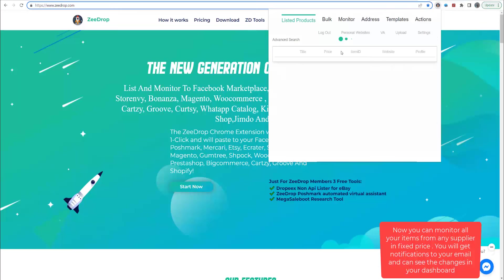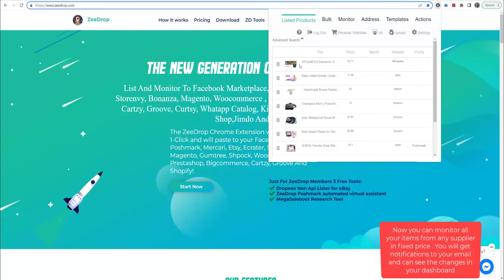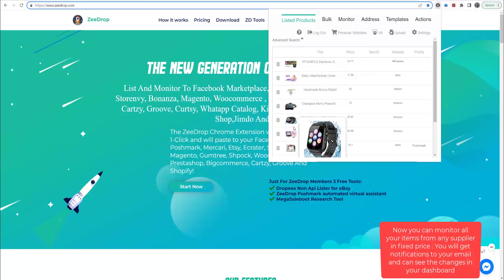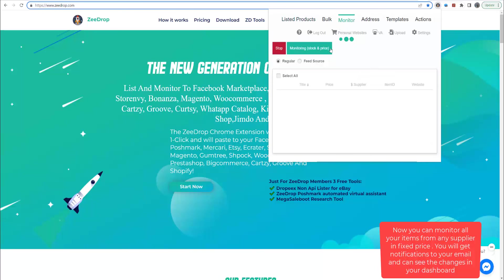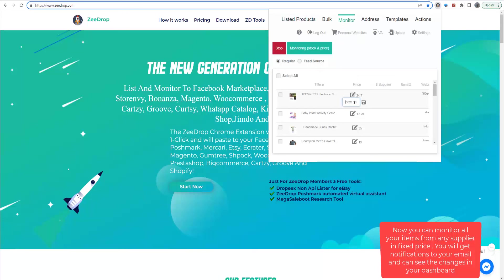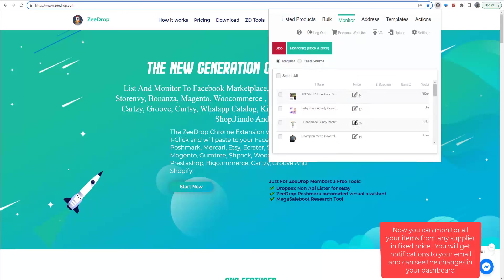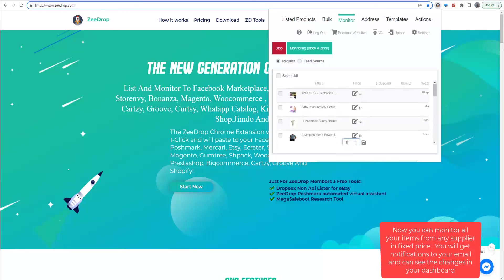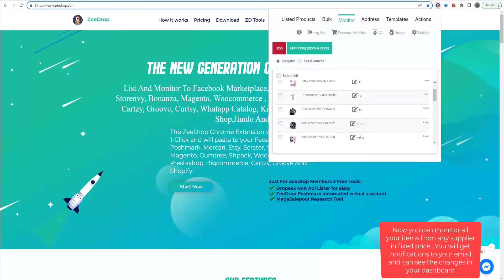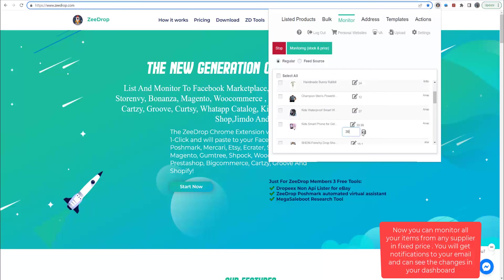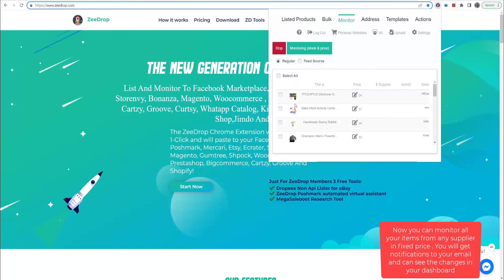Now all the items added to our Listed Products table. Now we will go to Monitor tab just for test. We will change the price for those items so our monitor will throw notifications that the price changed.